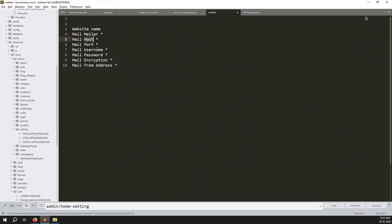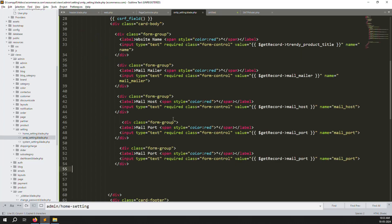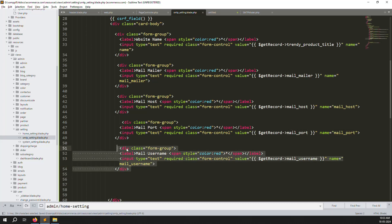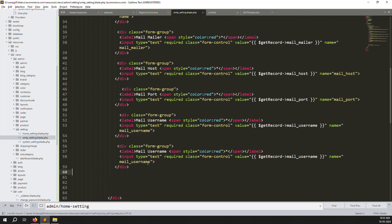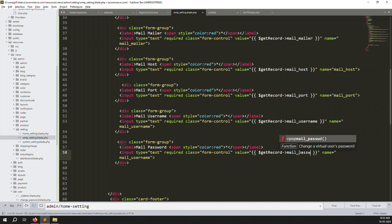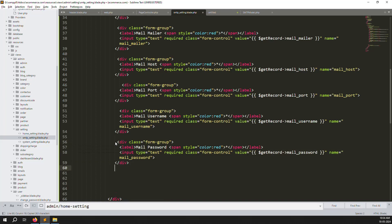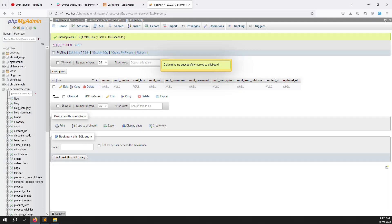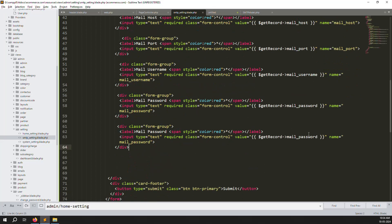Add the username field next. Then add the password field. After that add the mail encryption field, and finally add the from email field — this is the email address from which mail will be sent, such as a no-reply address.